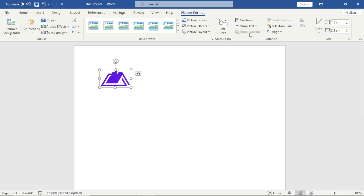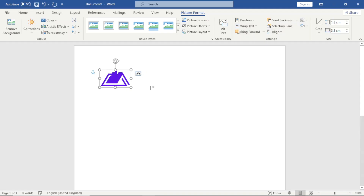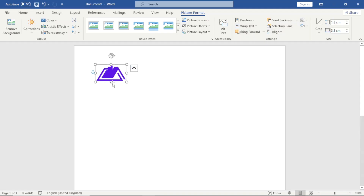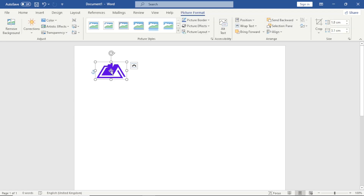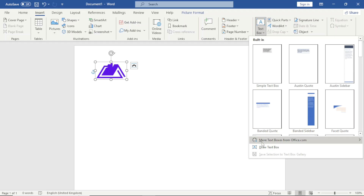I want to be able to move it from one place to another, so I go over to Wrap Text, then choose In Front of Text, and I can move it to whichever location I want. Next I will insert a text box and draw it.